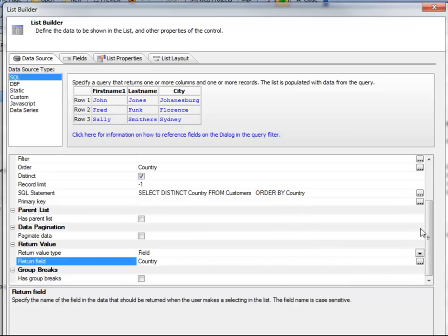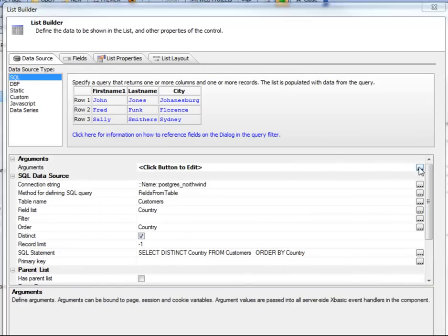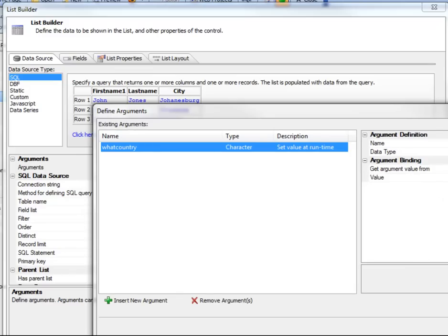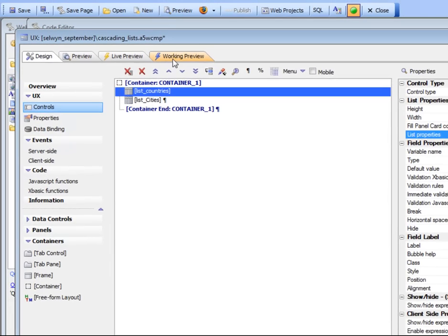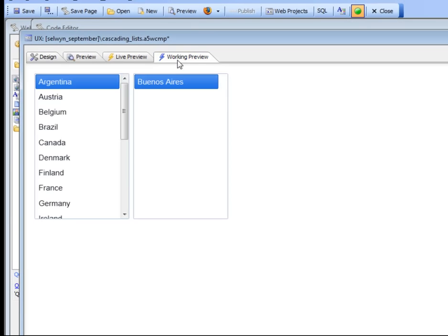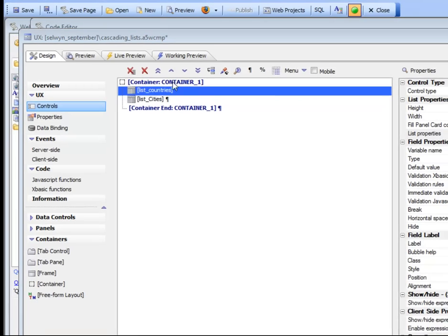What this means is that every time I make a selection in the list, the argument 'what country' is going to get populated with the current value. So at runtime, when I click on, for example, Canada, that argument gets populated automatically — and that's going to be very important when we look at the definition of the second list.